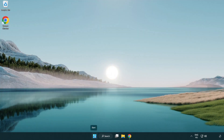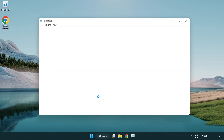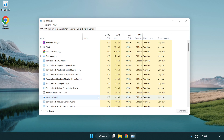Right-click the Start menu and open Task Manager. Close any applications that are not currently being used.